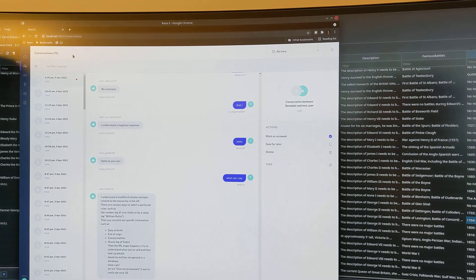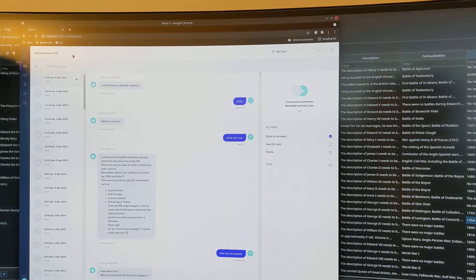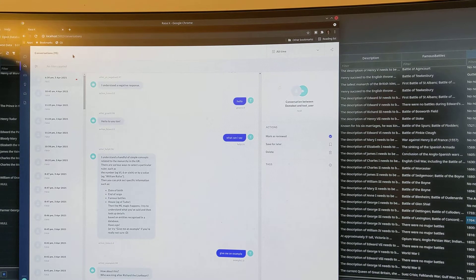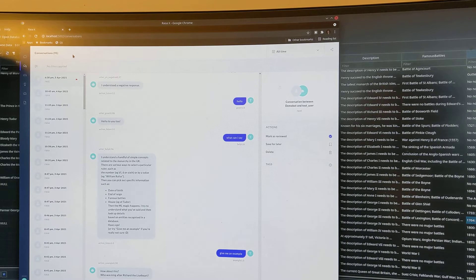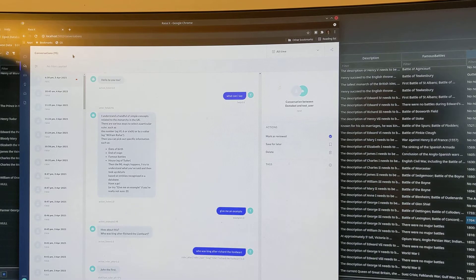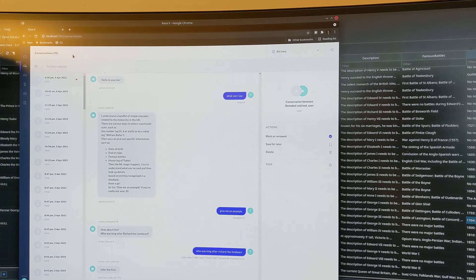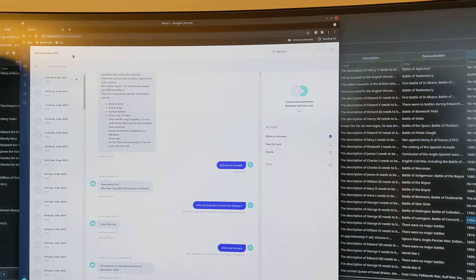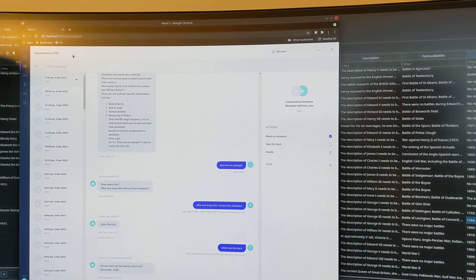How about this? Who was king after Richard the Lionheart? Who was king after Richard the Lionheart? John the First. When was he born? He was born on the 24th of December 1166.